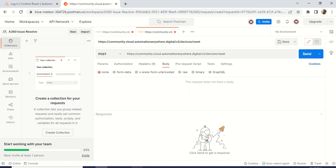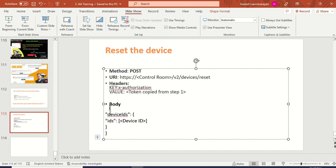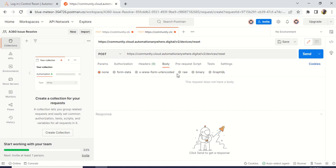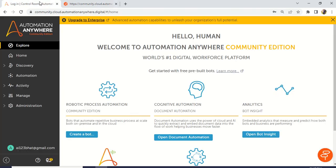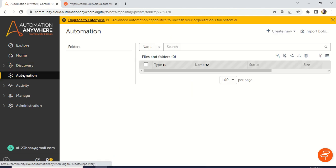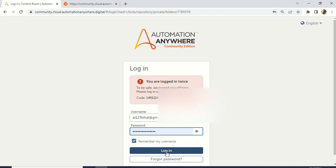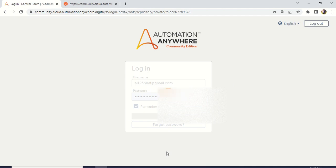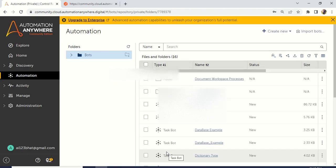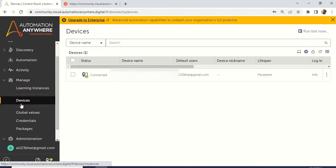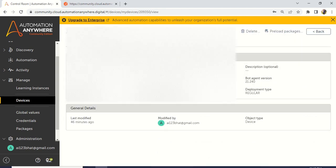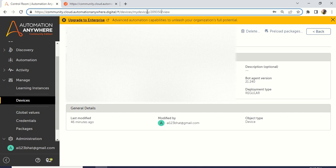Go to the body and take the body content available here — this is very important — and paste it in raw. Now you have to give the device ID. This is very important. Where do we get the device ID? You can go to your Automation Anywhere and go to Manage and then Devices. Whenever you go inside the device, you will get a number at the top. For example, 209350 — this is my device ID. It will be different for you and it will change again and again — it is basically a community version. In your enterprise also, you will get a device ID.